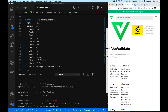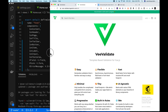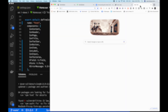So once again, this is VValidate — links in the description. Please make sure you like and subscribe and leave recommendations. Here's the Ionic blog about getting started with the Ionic Vue beta. And that's it — thank you.